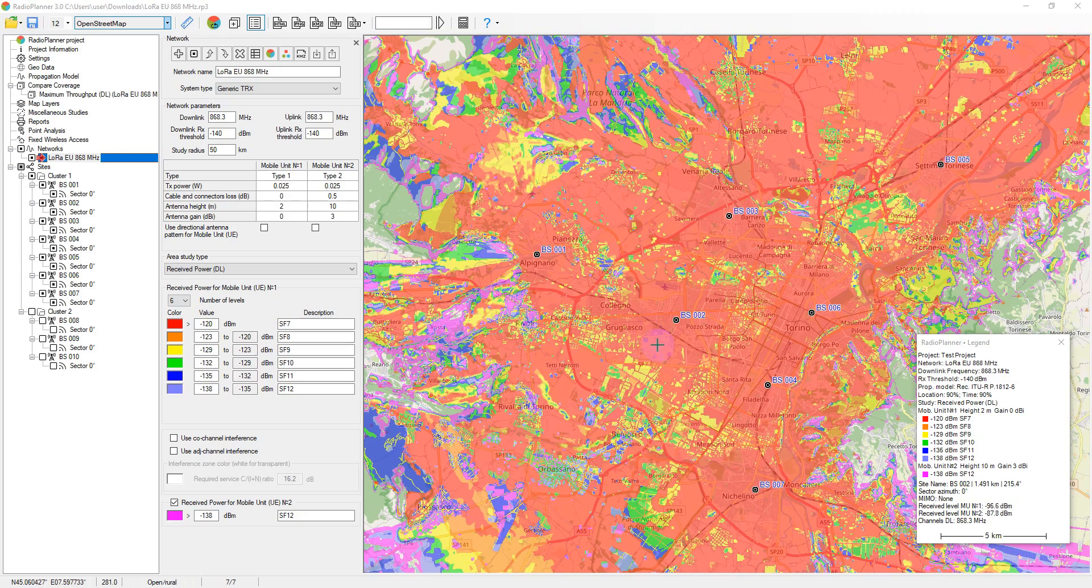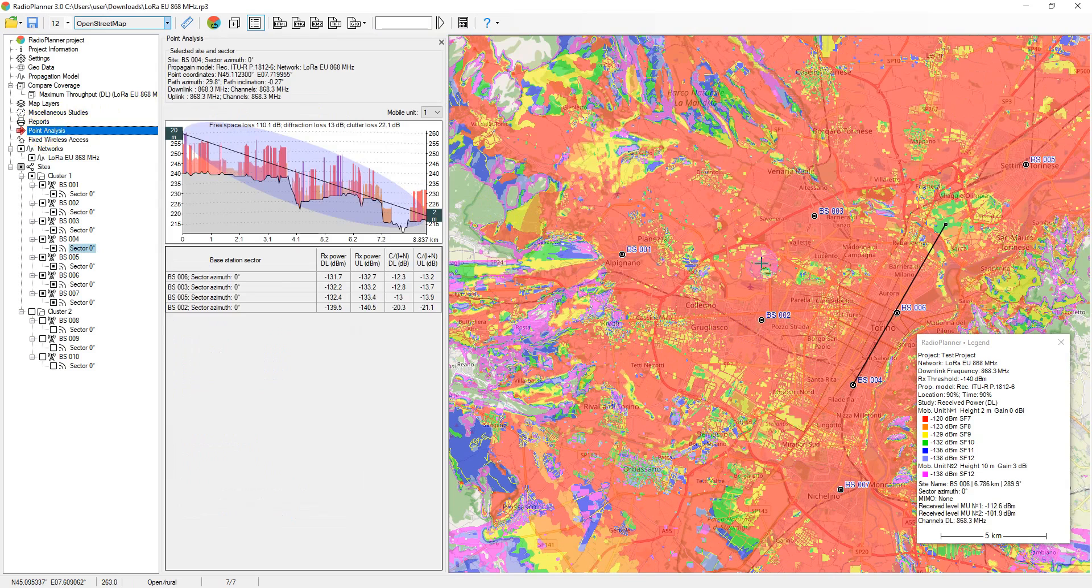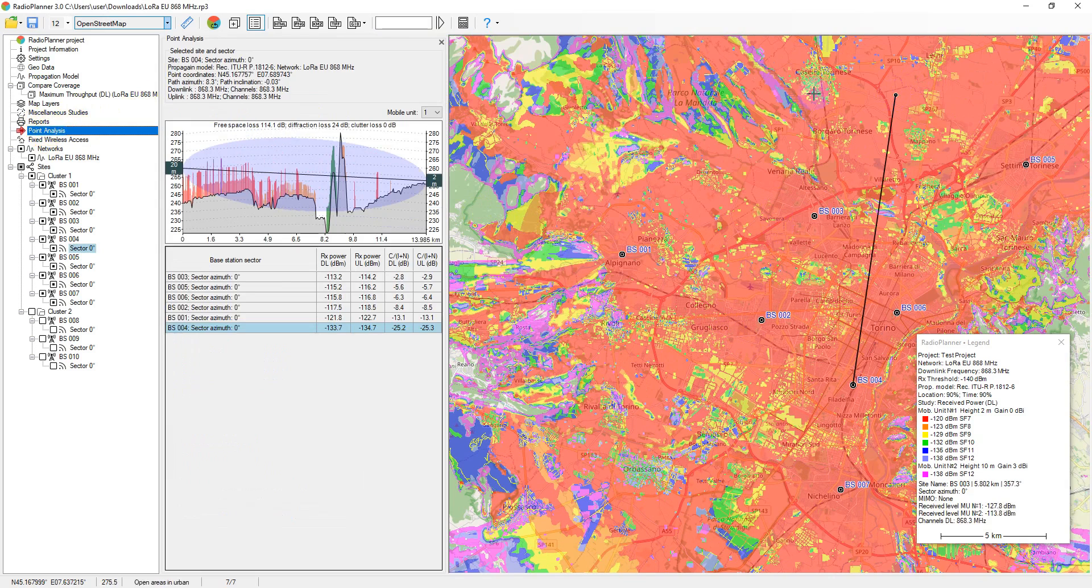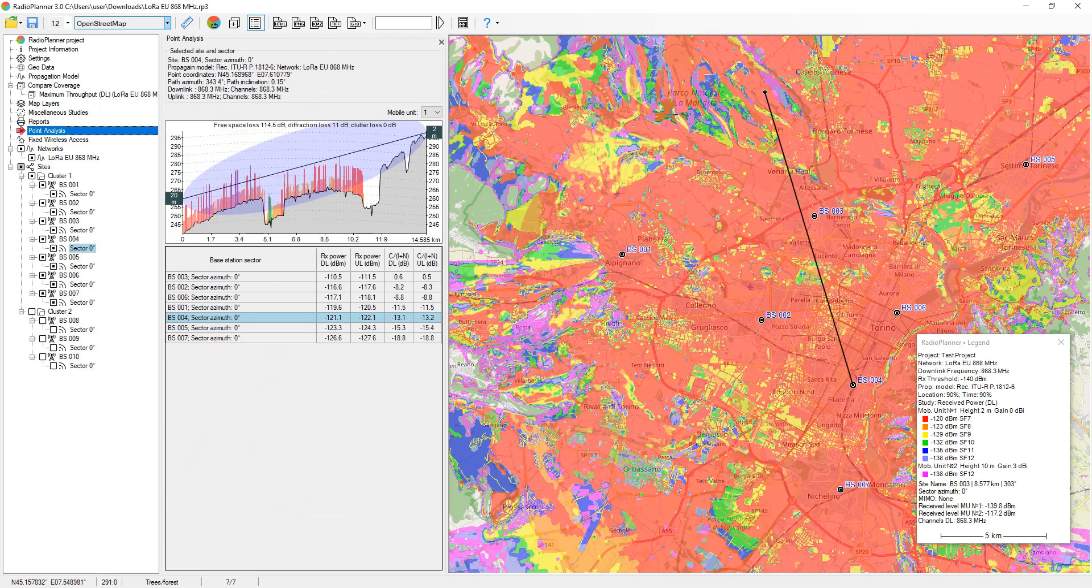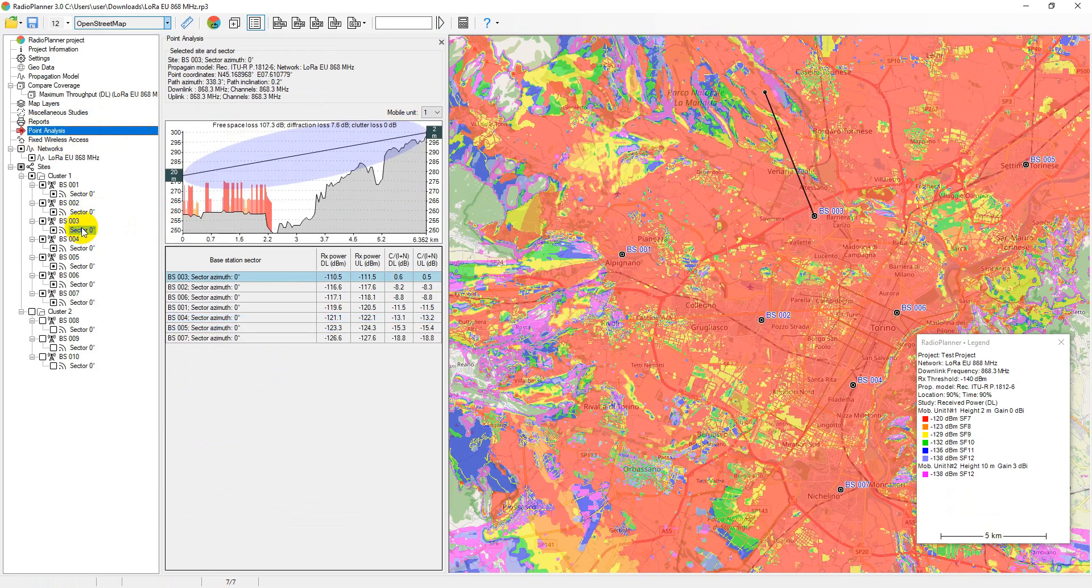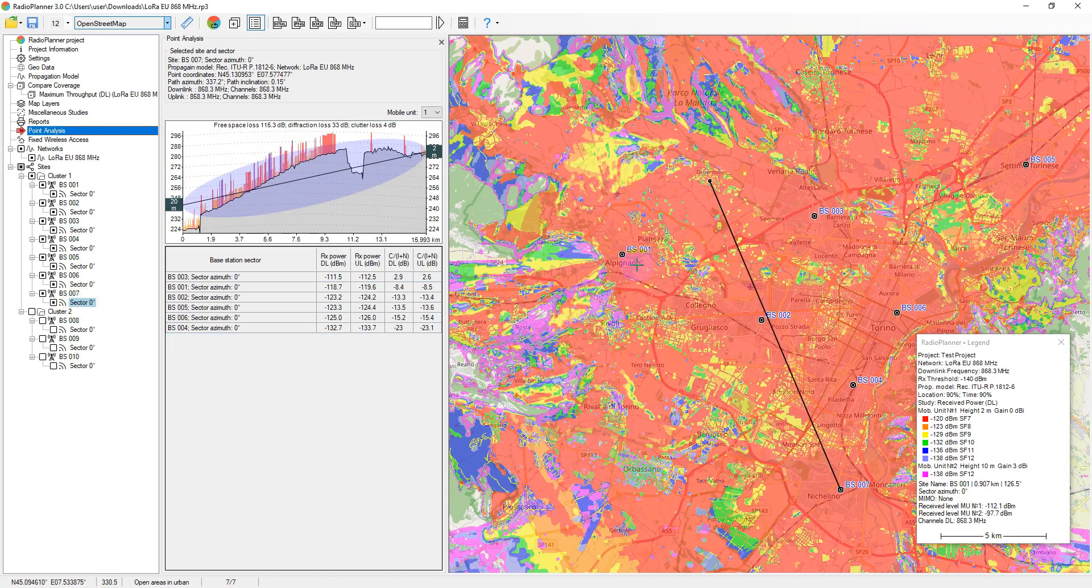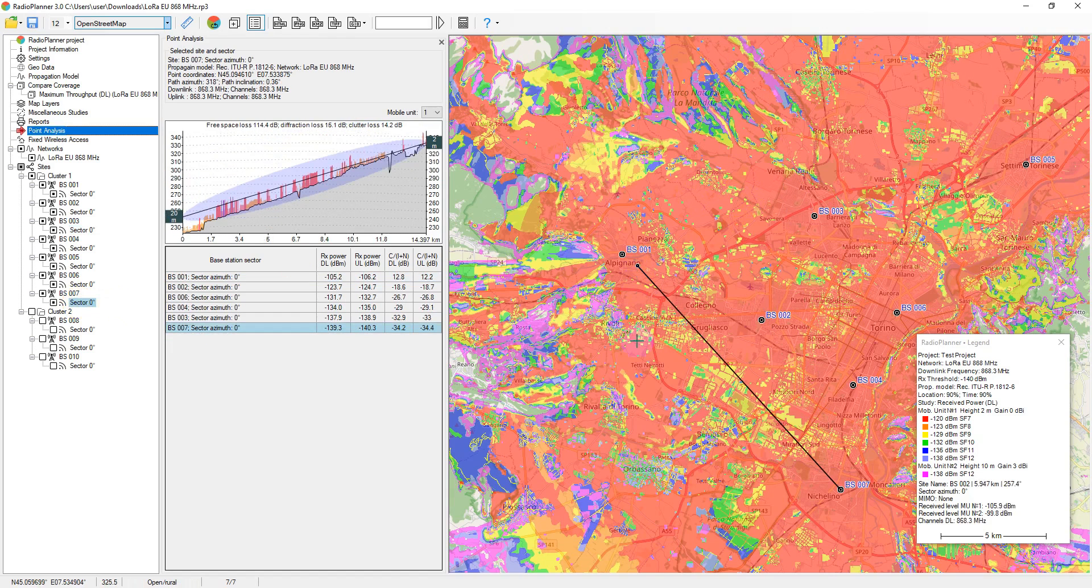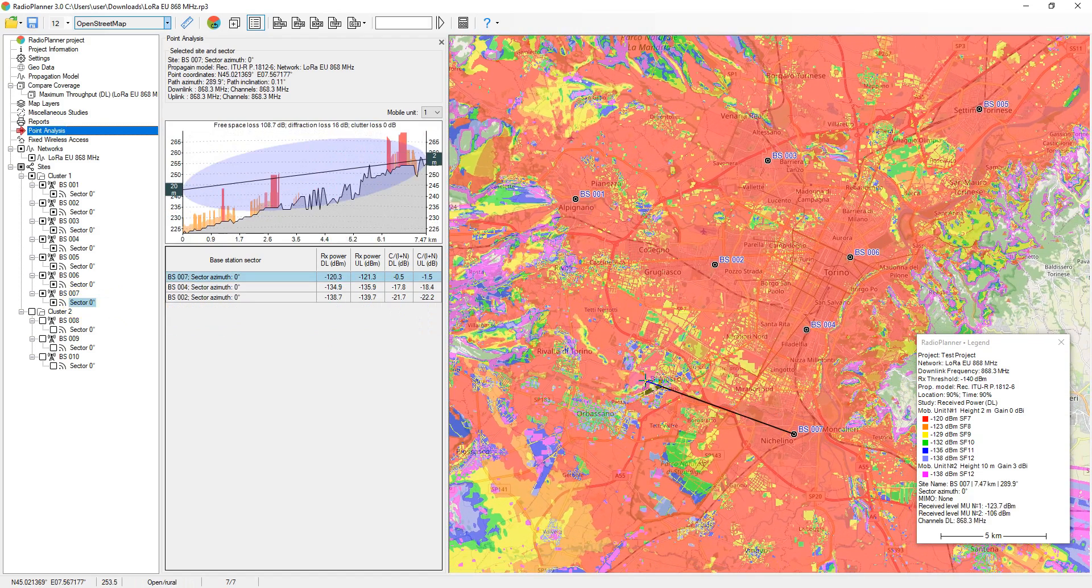In the point analysis menu, you can see the path profile and detailed results of the received signal power calculation at any point, as well as interference levels on co-channel and adjacent channels. Click on point analysis, then find the required sector in the interface tree and click on it. A path profile from the sector to the current point on the map will appear. You can change the current point on the map by clicking on the desired location.